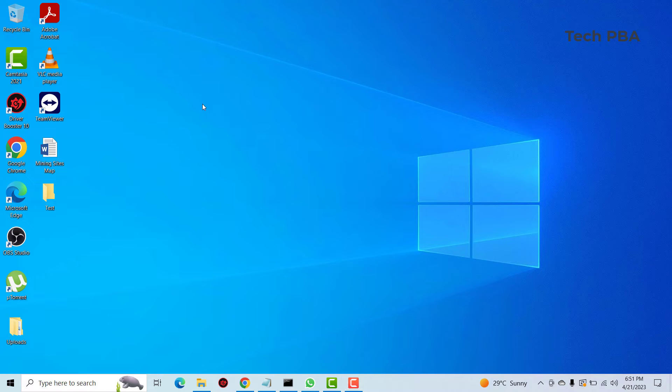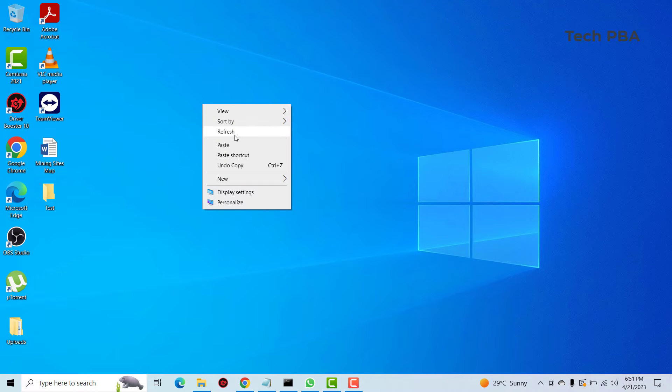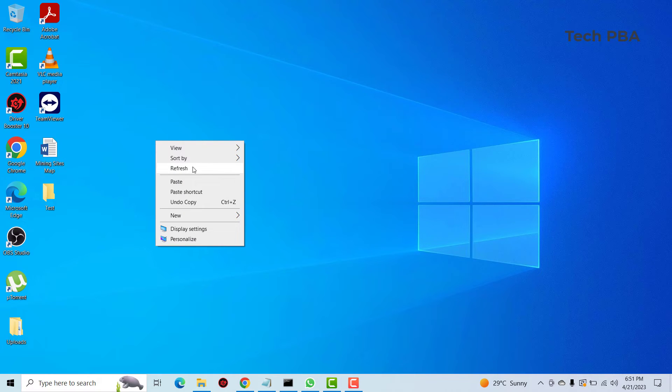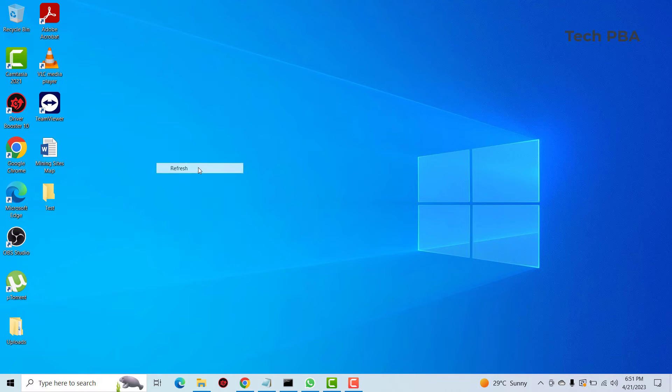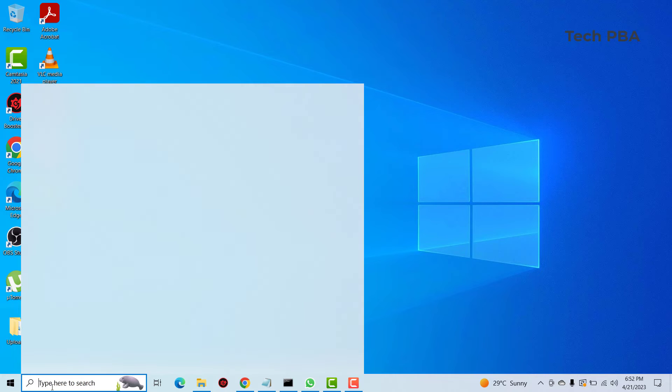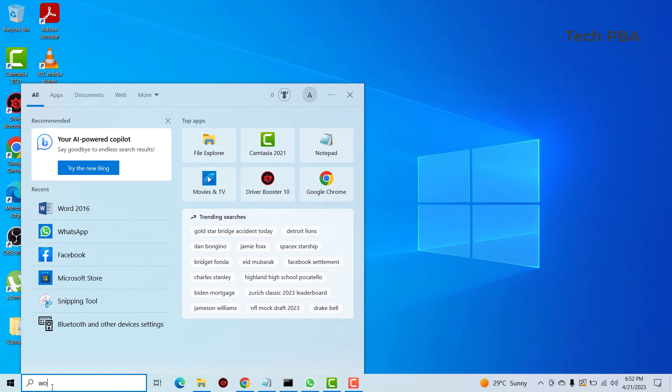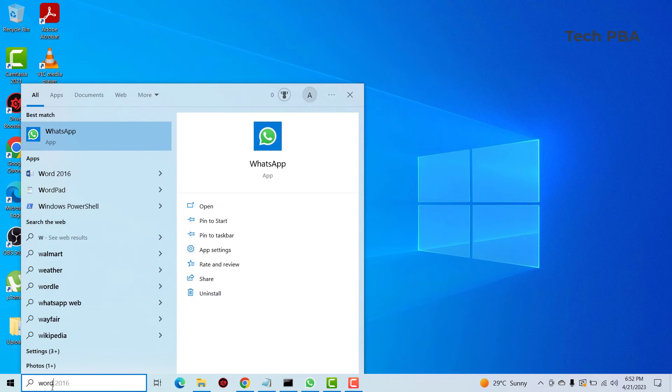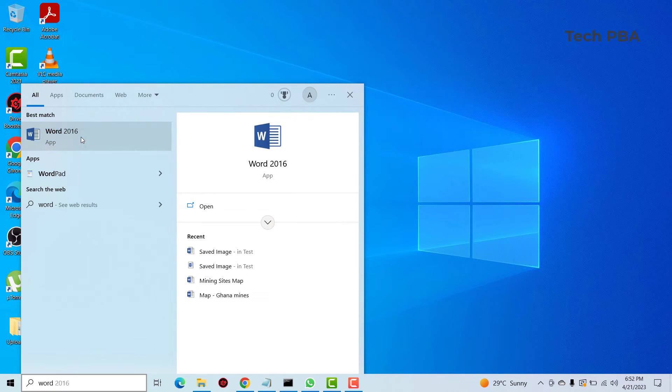So what you have to do is to convert that image file into a PDF file. So we're going to look at how to convert it to a Word document file and then also a PDF file. So what we're going to do is to open Word. Let's click on the Word application.